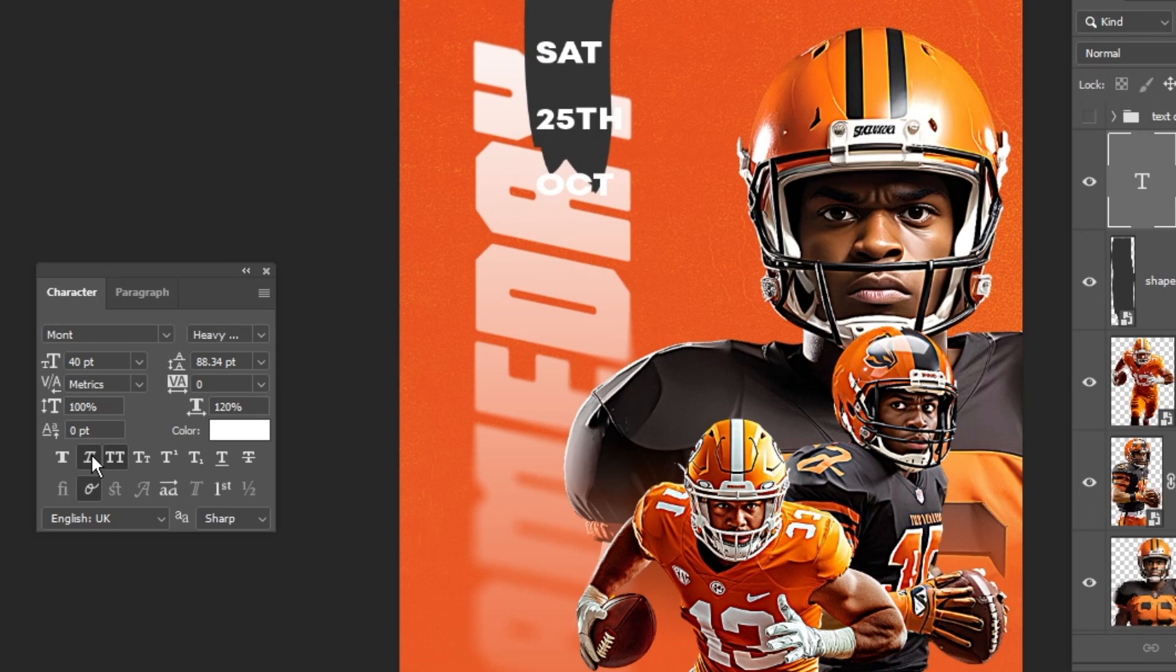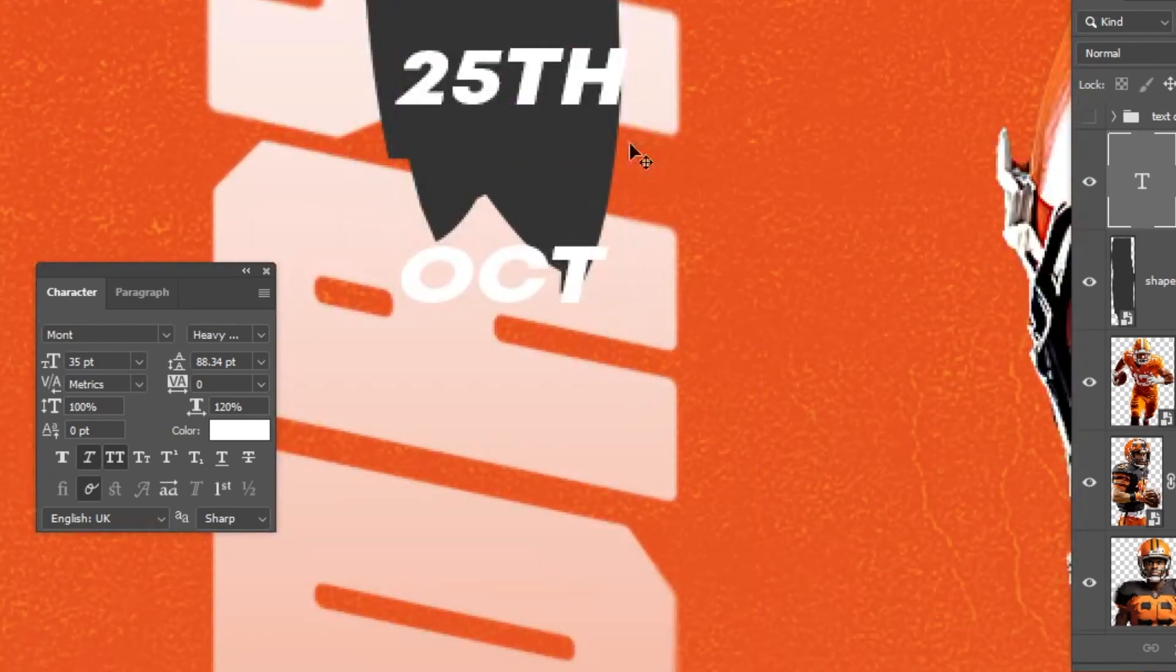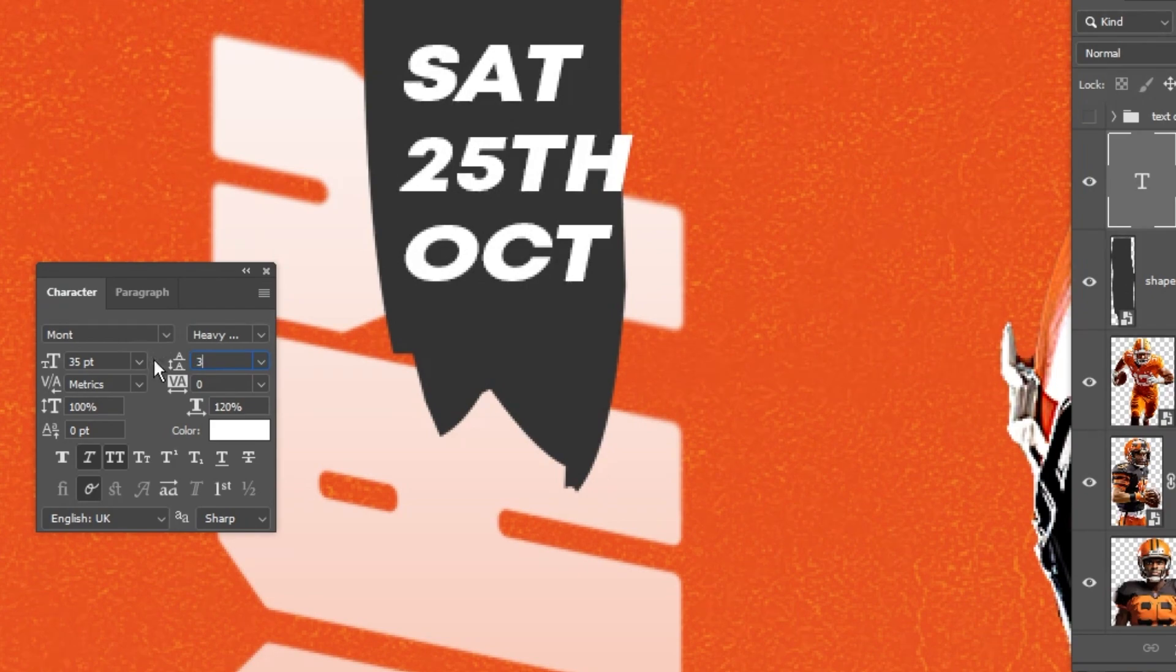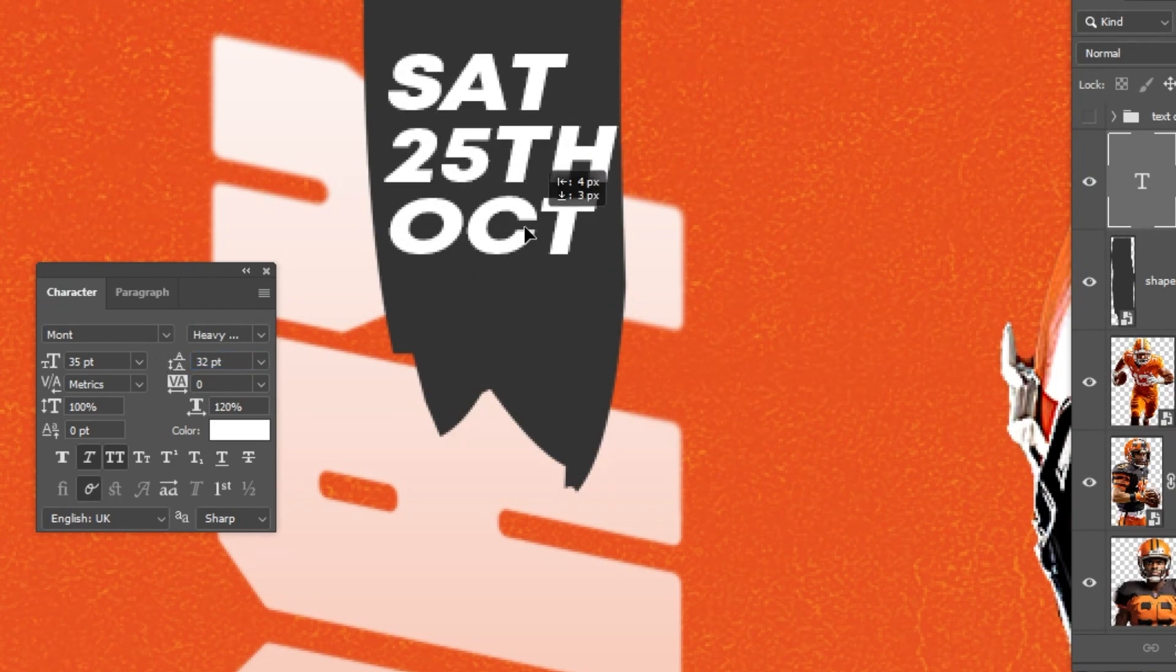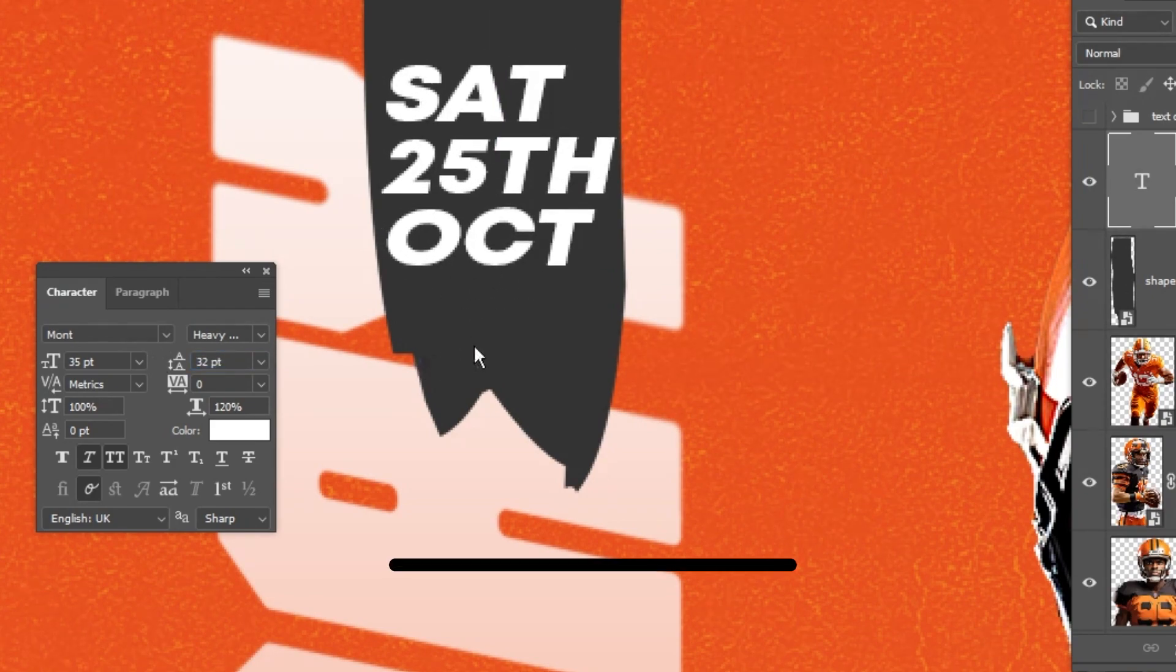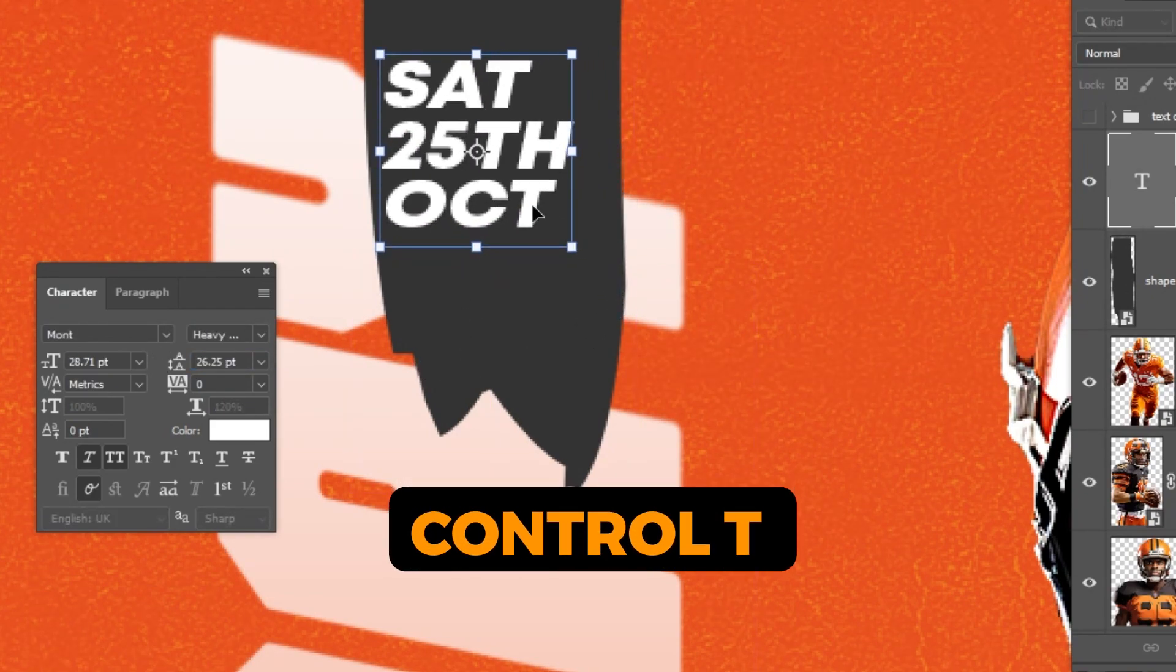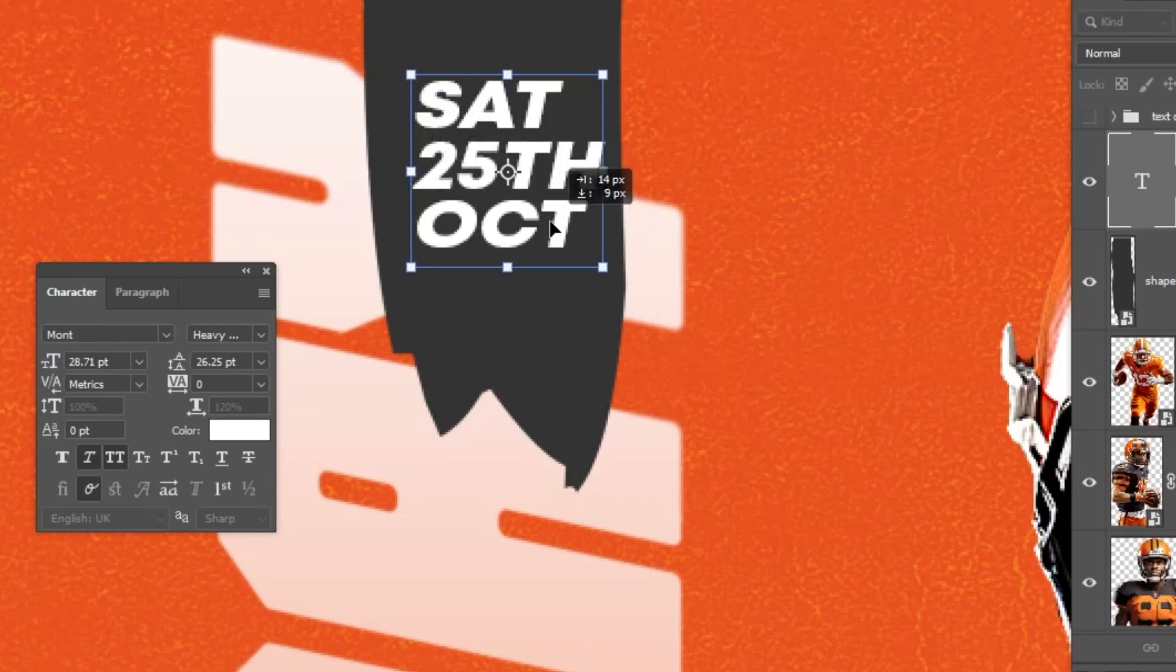If you have any questions, write them below and I will reply to you as soon as possible. Press Control-T. Let's scale it down while holding the Shift button.